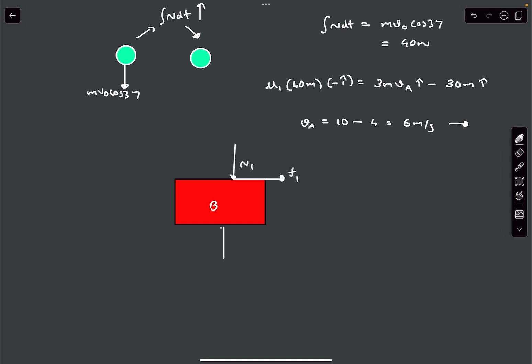There is also impulsive normal from the ground — let's call it N2. As the block slips towards the right, friction from the ground acts towards the left and is impulsive — let's call it F2.